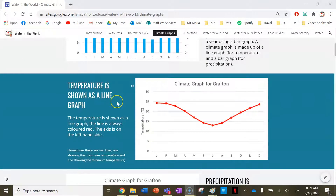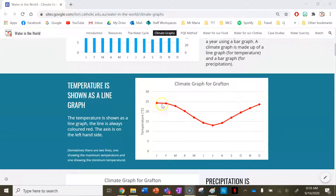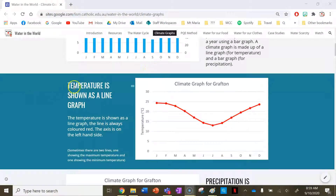Temperature is always shown as a line graph. In my example graph here, I've taken away the precipitation bars and axis, and now we're left with the line graph for temperature. We can see the months of the year along the bottom. Temperature is always shown as a line graph.